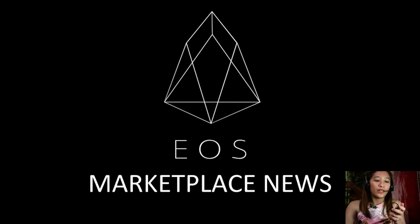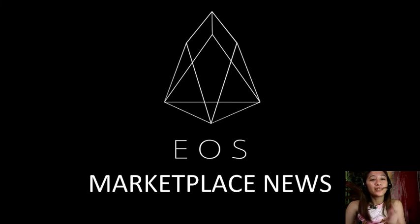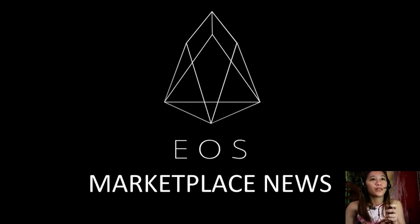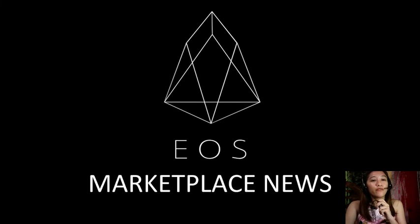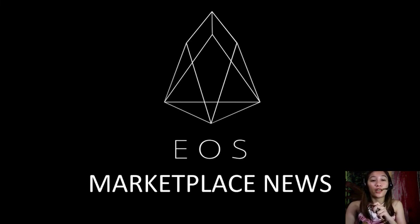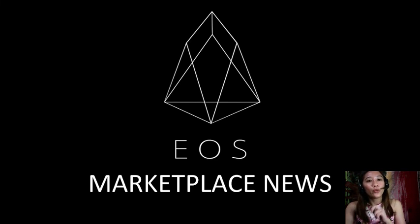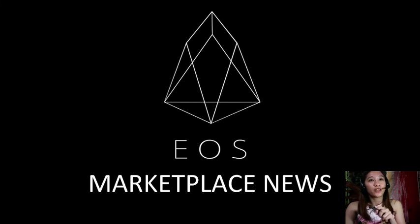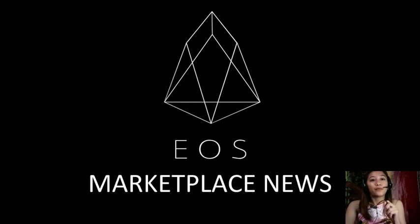Hello everyone and hello YouTube, this is Mia with EOS marketplace news and I'm here to give you the latest updates and news on blockchain. Now for today we'll go through some of the featured articles at the website preferredcurrency.news.